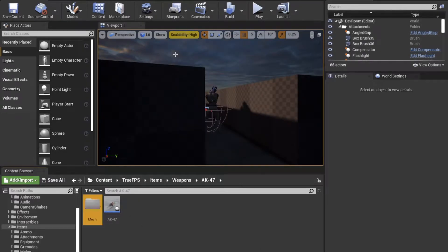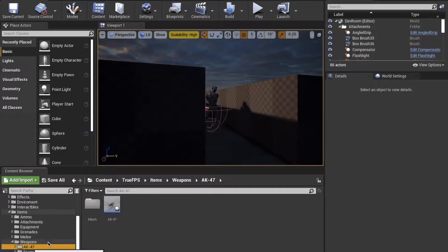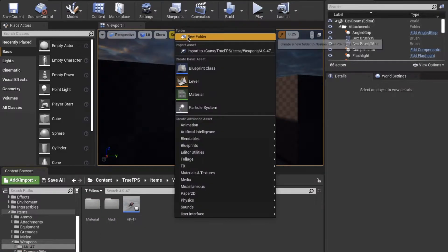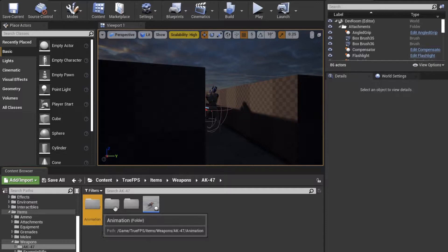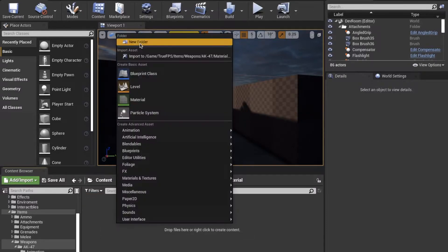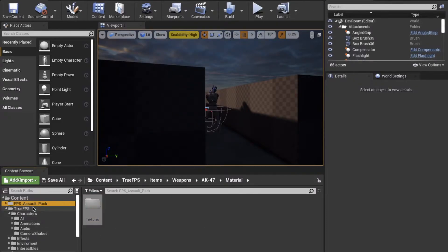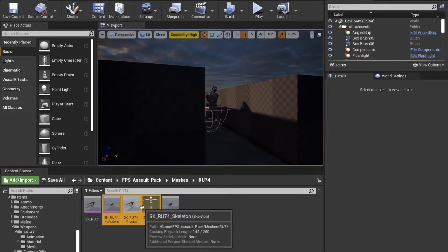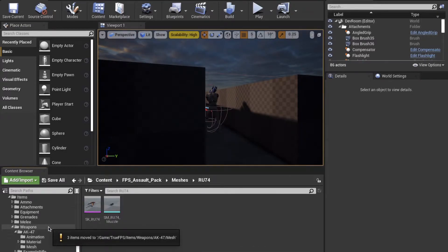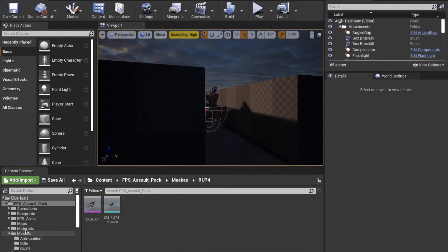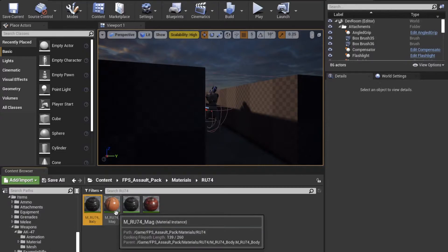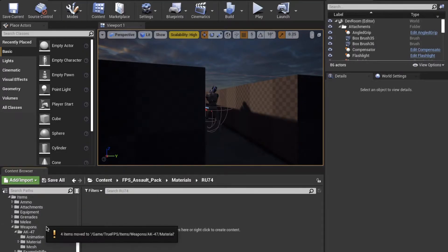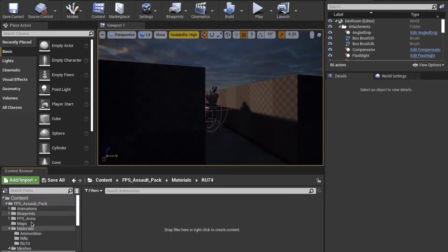Then we copy the file structure for the materials and textures that we need, so it matches everything else — just so we can have the same naming conventions and organisation. Here you can see me copying all the materials and textures over from the asset pack.